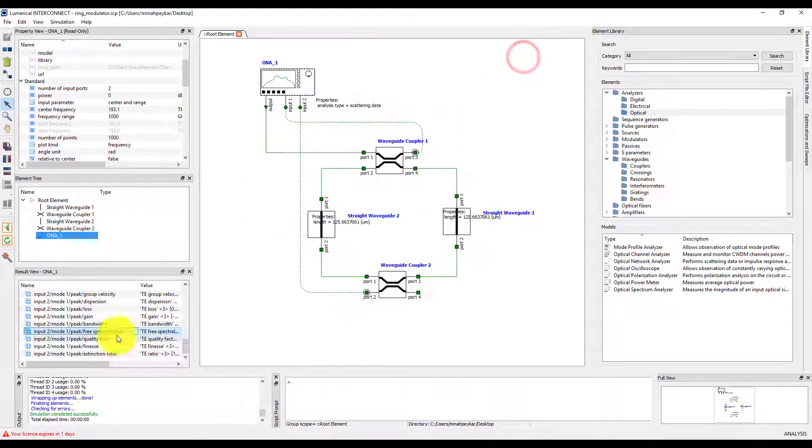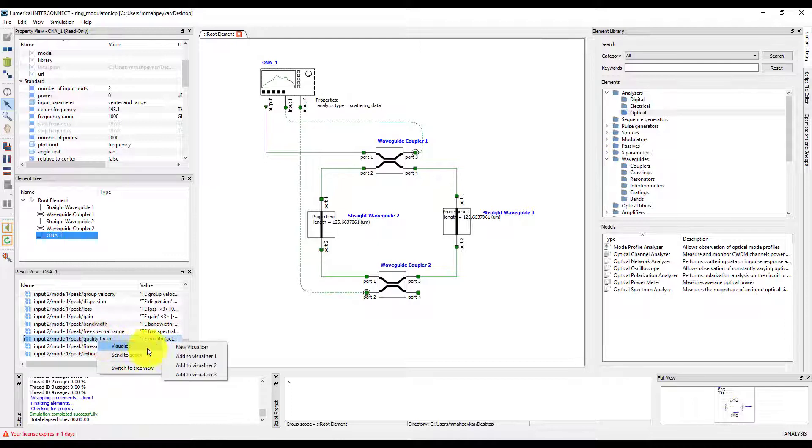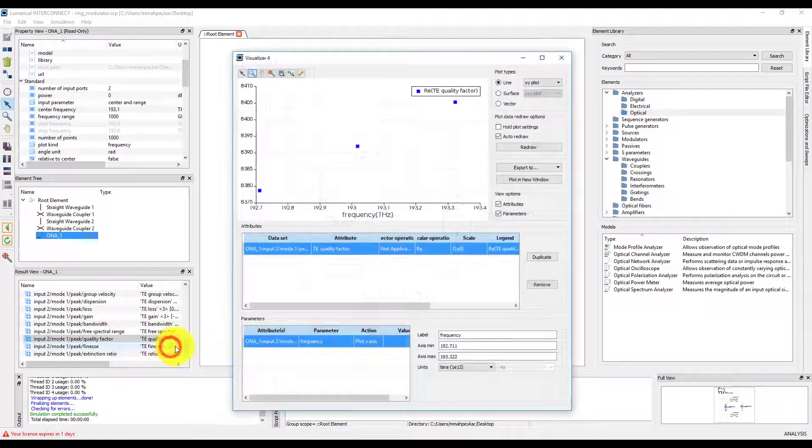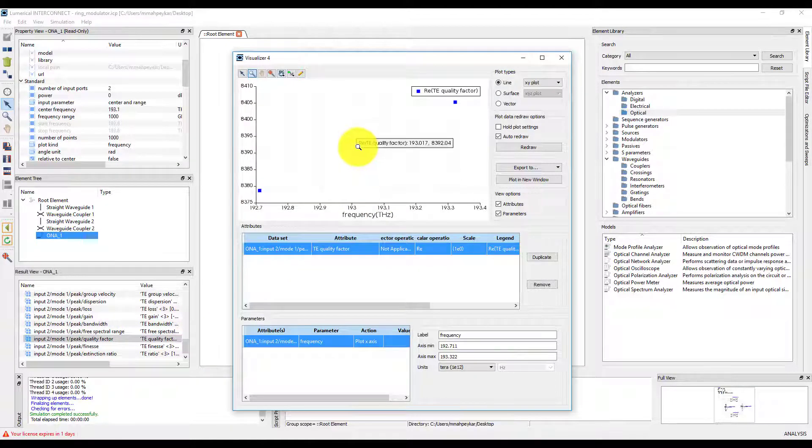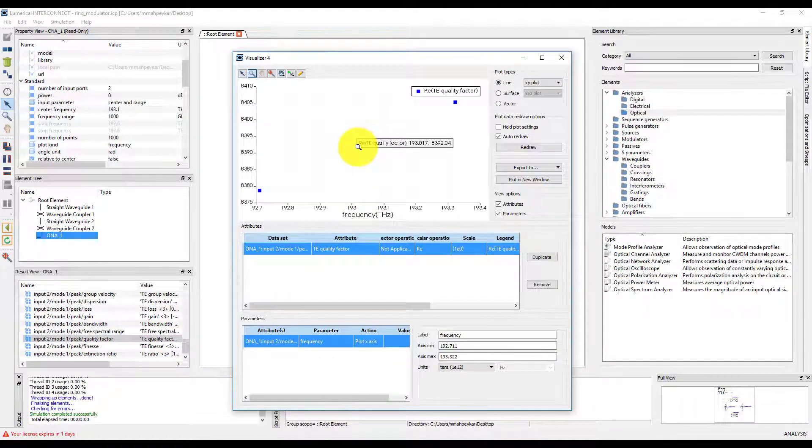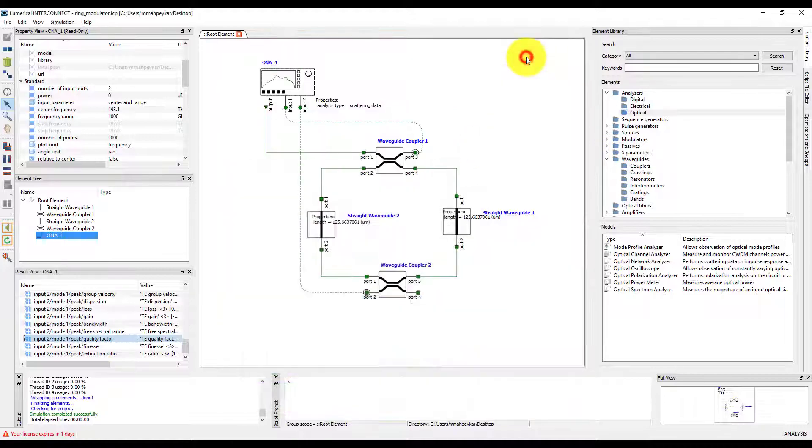Finally, visualize the quality factor from INPUT2. To see the exact values of the data points, you can hover the mouse cursor over the data point.